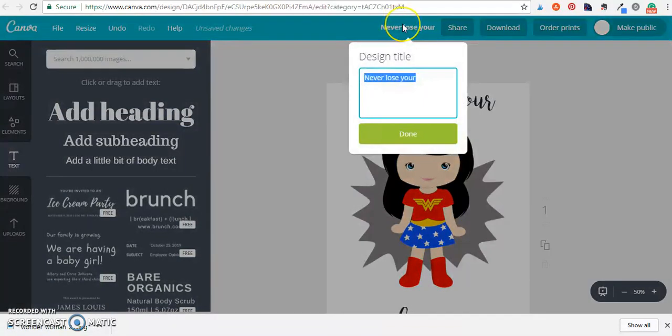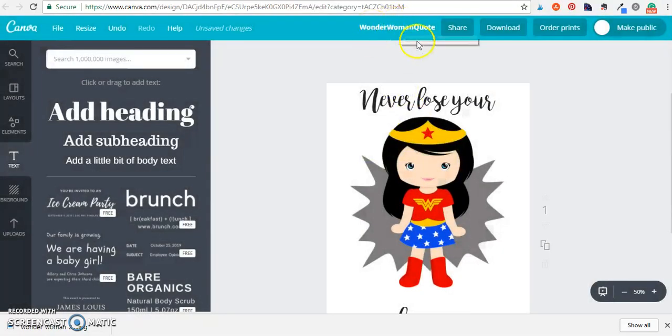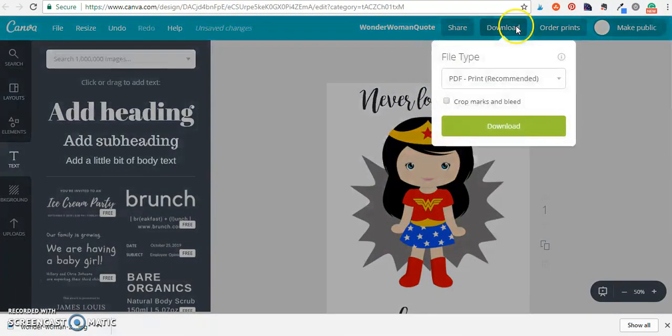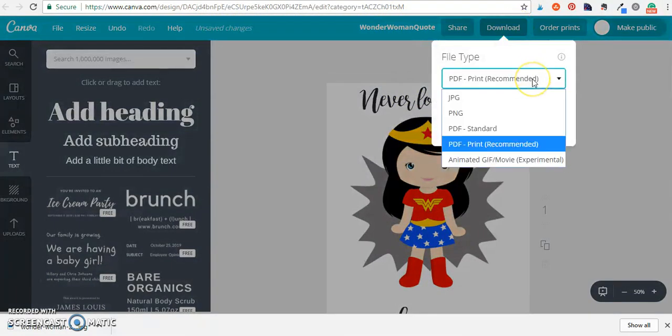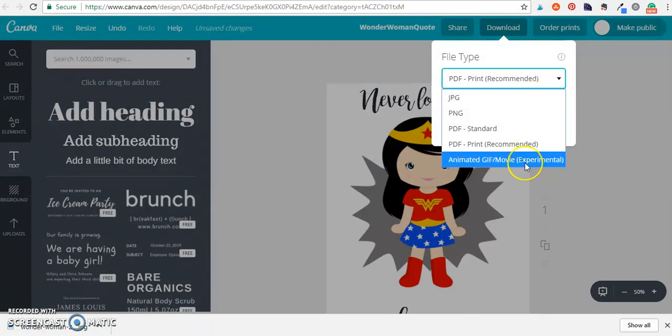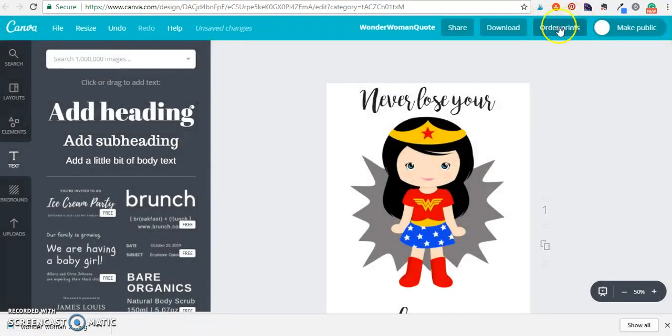Now up here you can go and title this. That's where you're going to go. Before you save your title you'll see you have unsaved changes here and when you download you have the option of PDF, PNG, JPG, animated GIF, and you can also order prints.